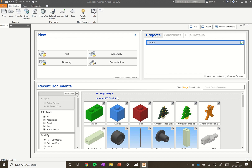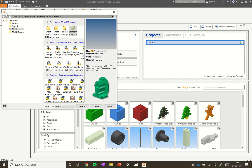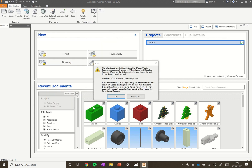When you have this screen open, click on New and then click on the little page icon just above New. Just as we did in the first tutorial, click on Metric to make sure we're working in millimeters, then under Part select Standard MM and click Create.